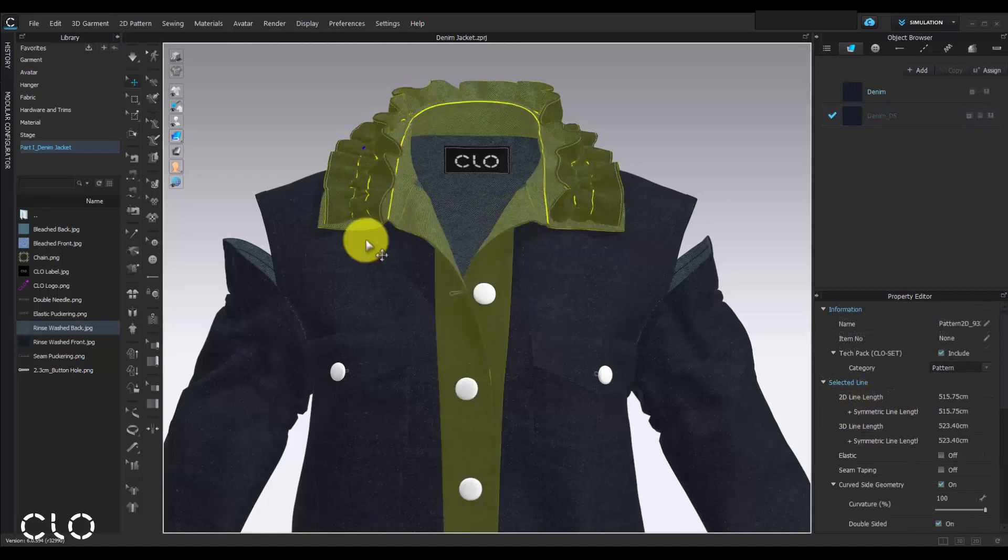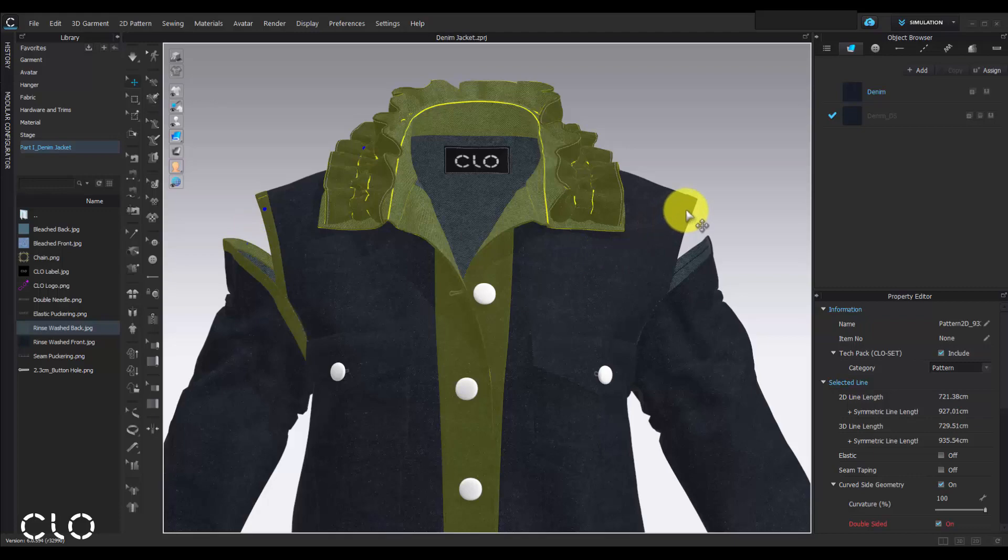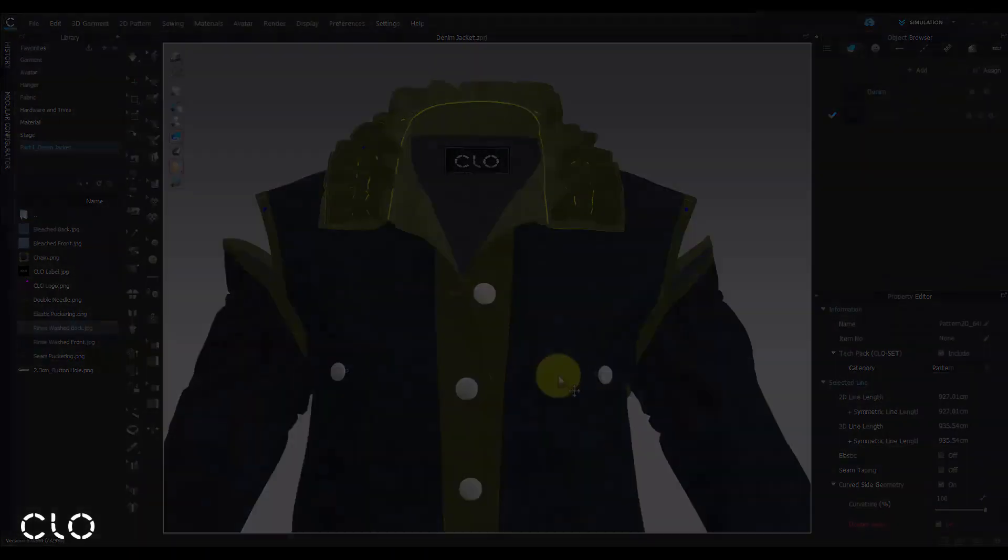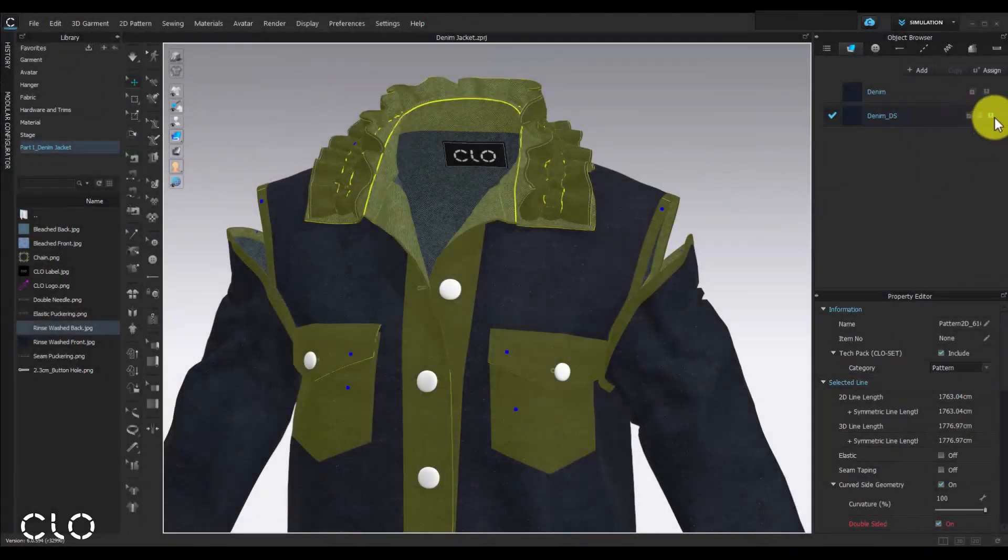Assign the double side fabric for some design details like ruffles, trim, collar, pockets, and even cuffs.